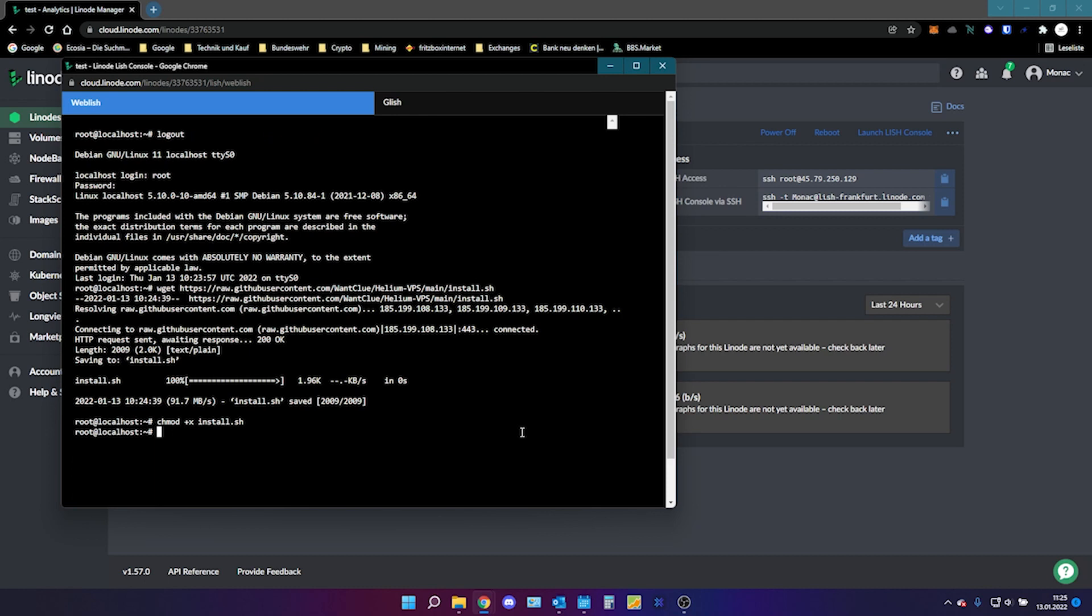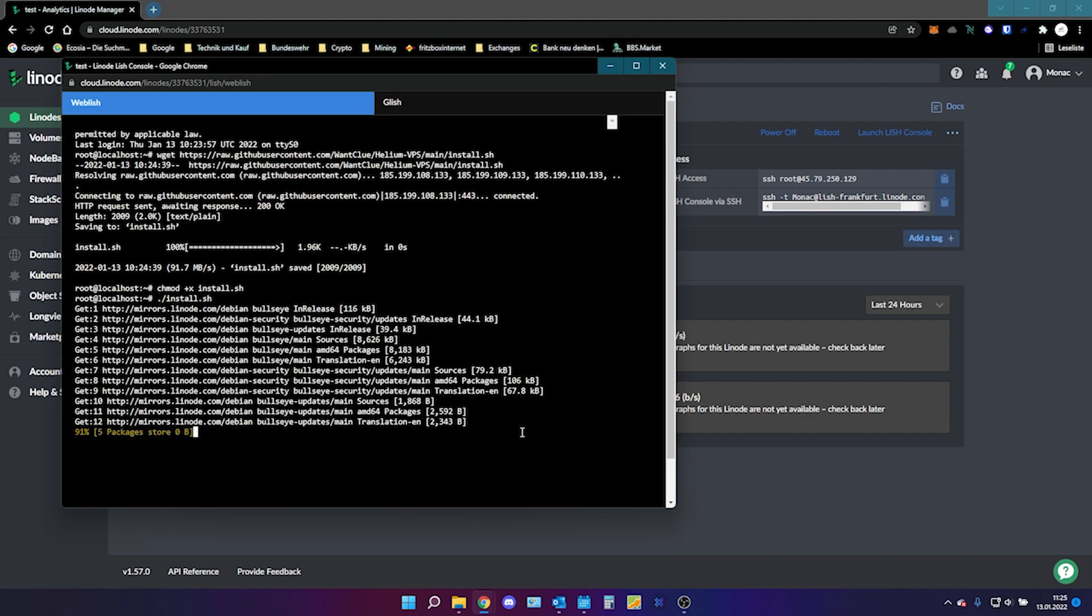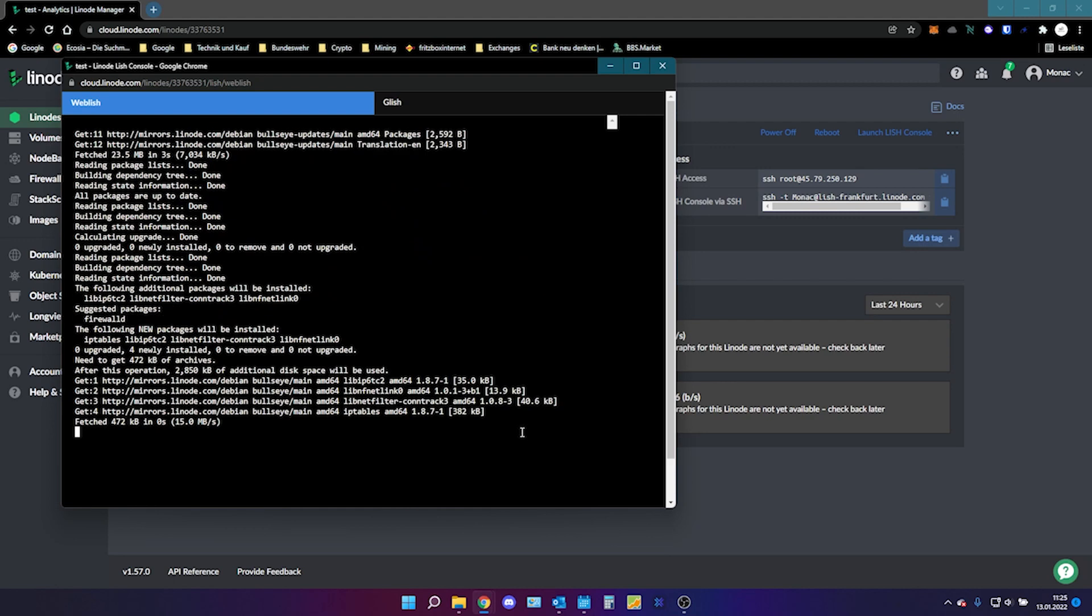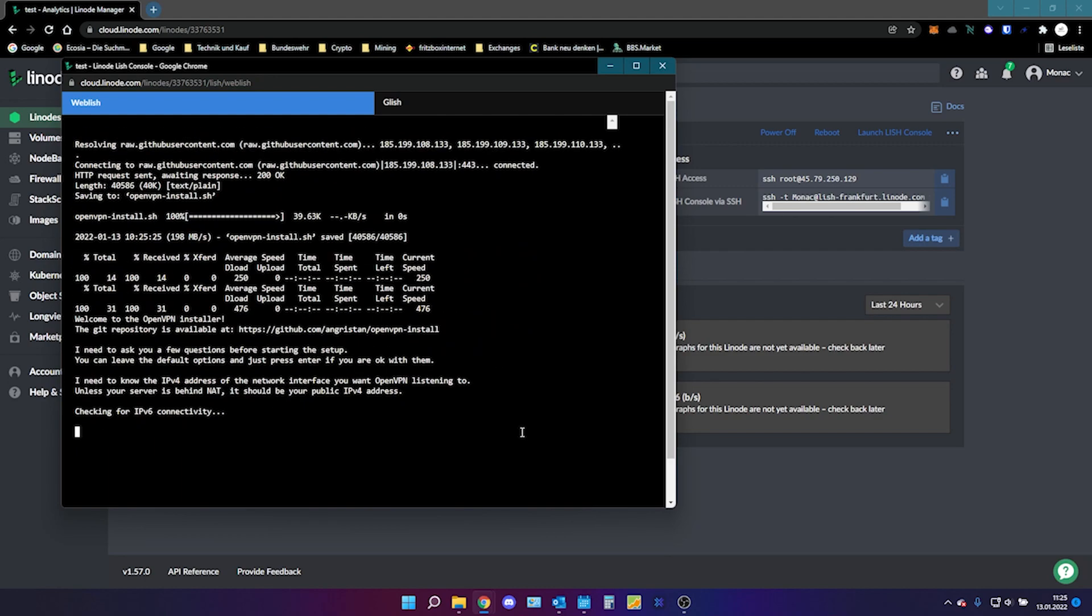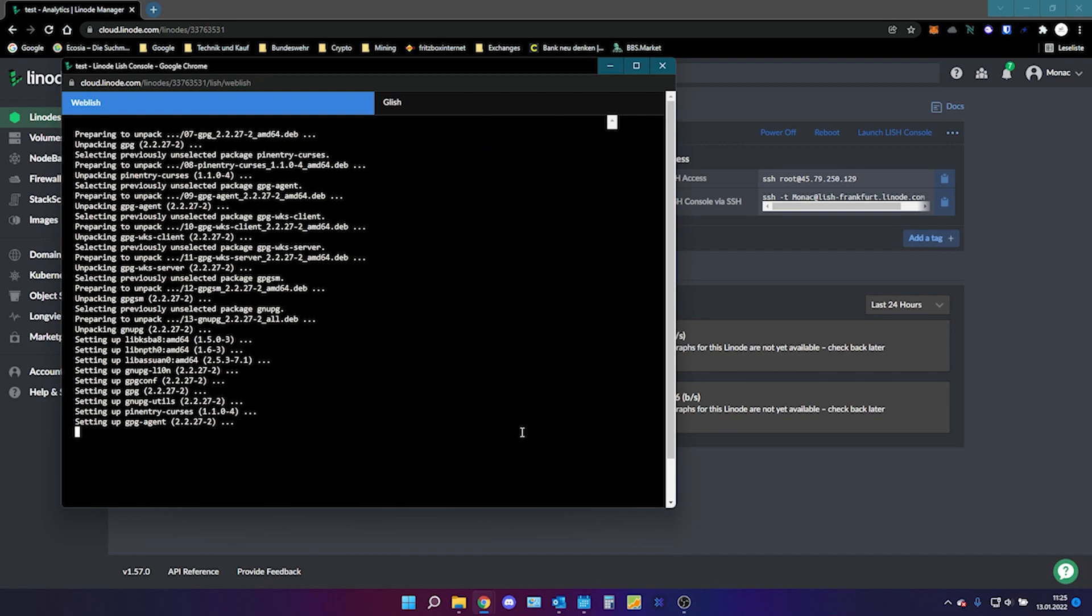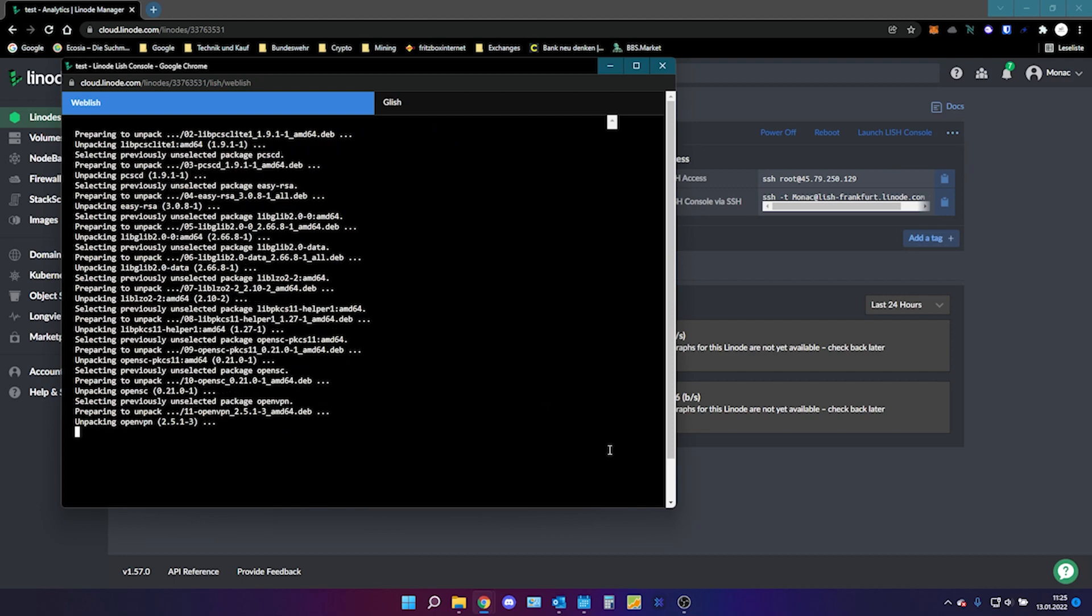This will allow the installation script to be executable otherwise it won't work. The next thing we are going to do is type in point slash install dot sh. Press enter and now the Linode will do everything you need to be done in just like seconds. So I will be back when we need to do the next step.